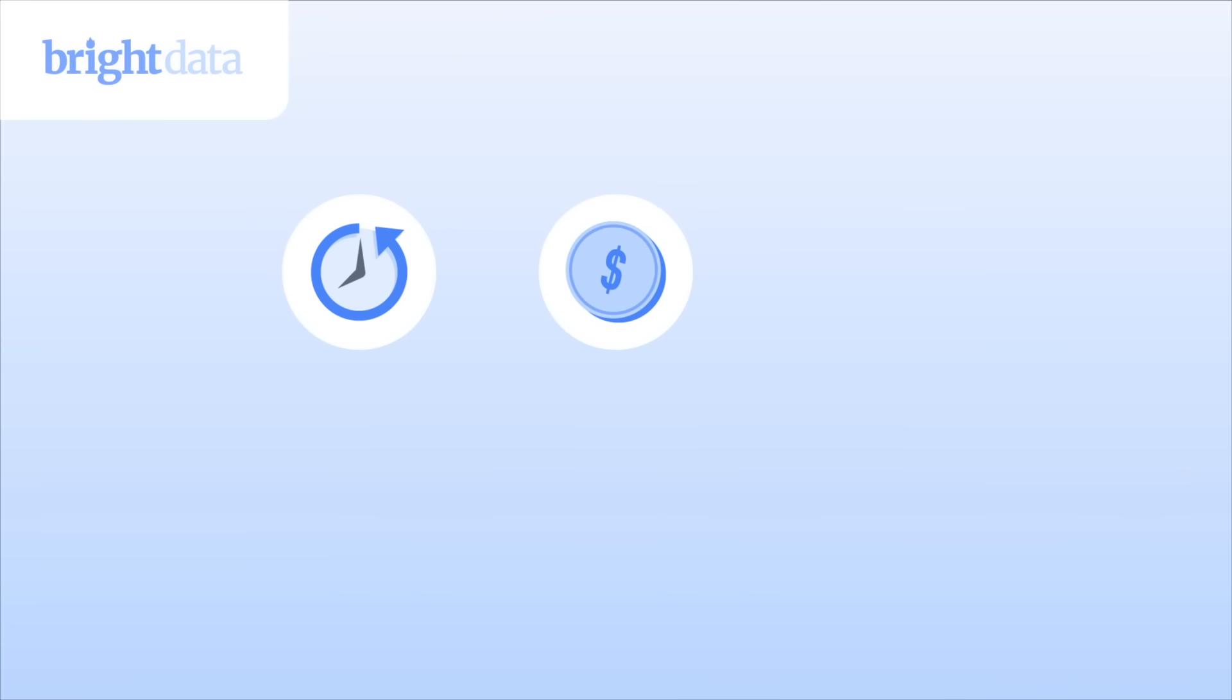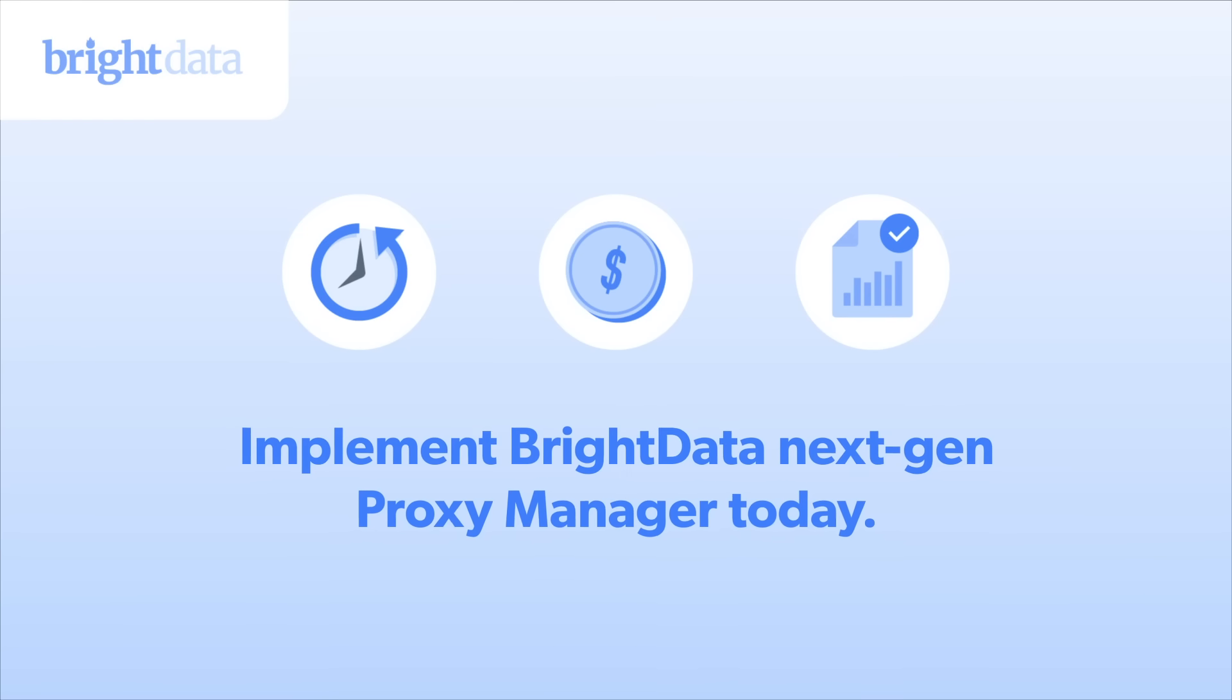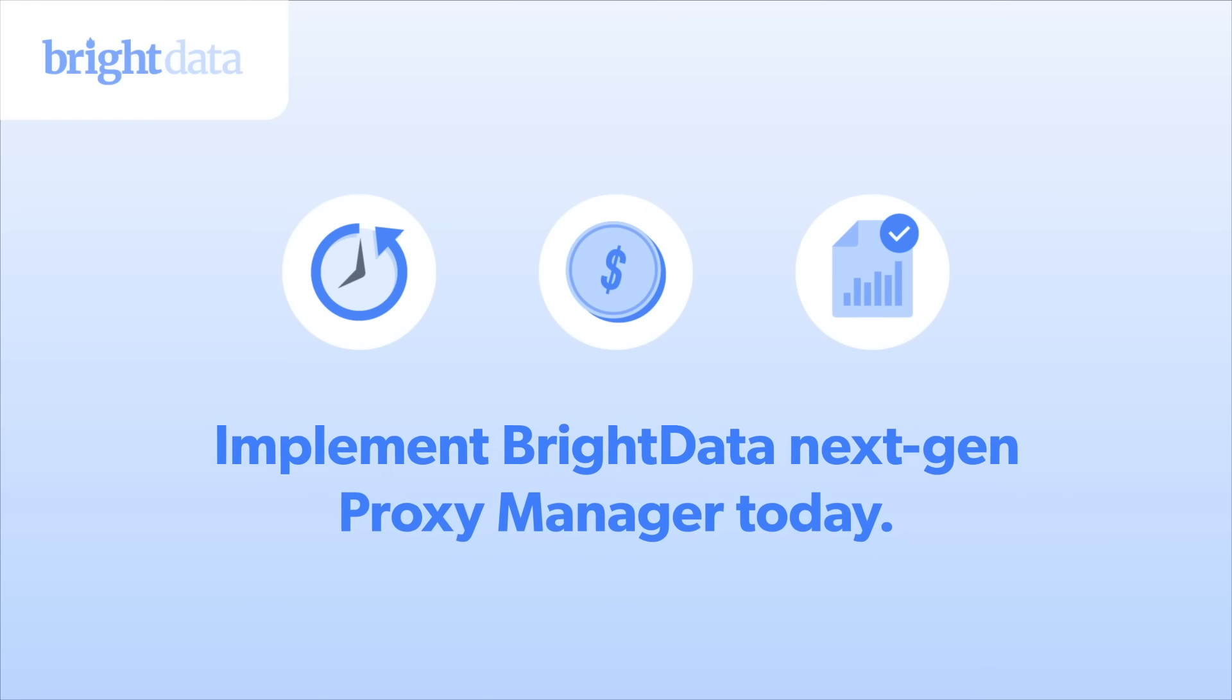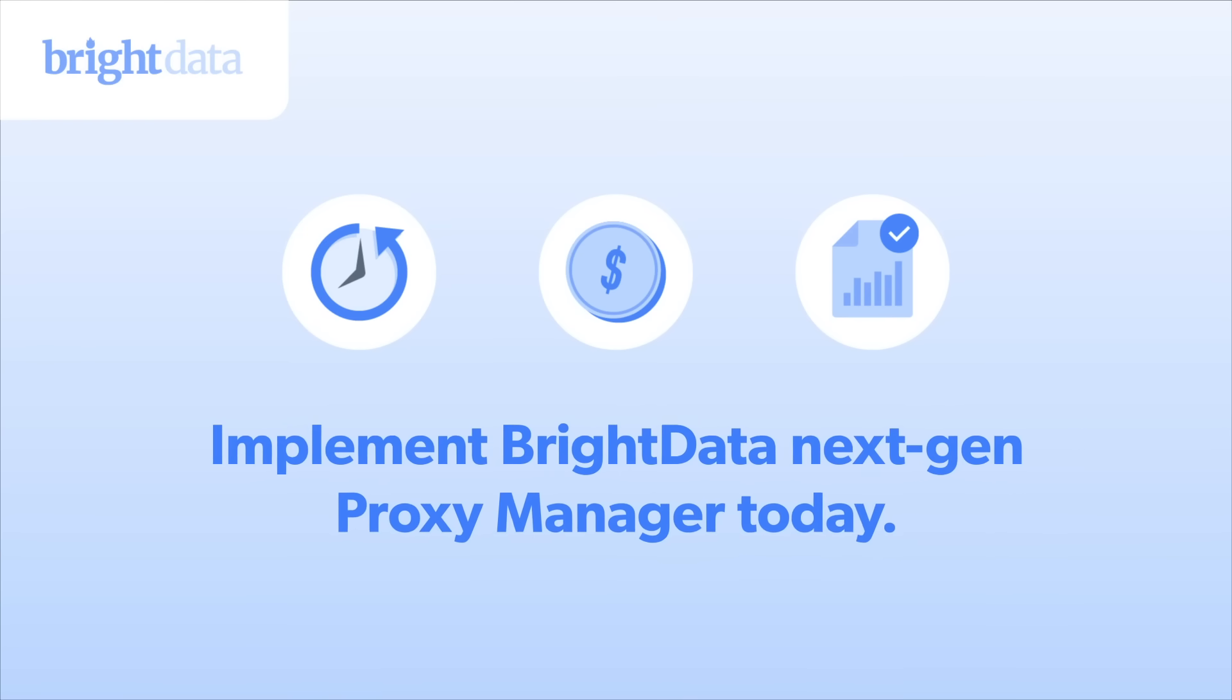Save yourself and your team development time, reduce costs, and get better results. Implement NextGen ProxyManager today.